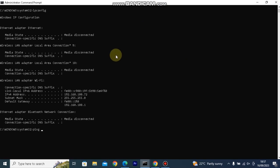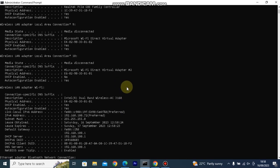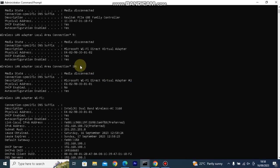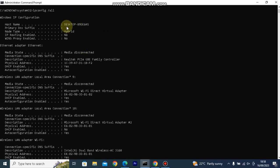It typically displays information like: 1. IP Address, 2. Subnet Mask, 3. Default Gateway, 4. DNS Servers, 5. MAC Address, 6. Connection Specific DNS, and 7. DHCP Lease Information.